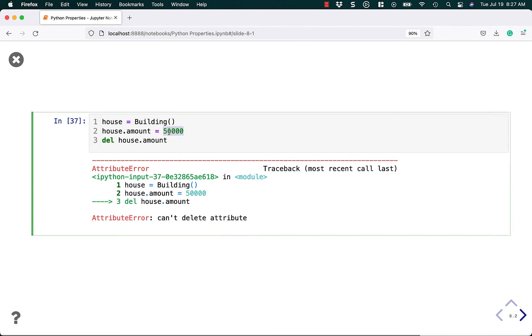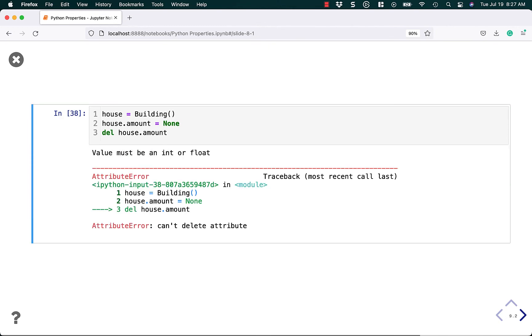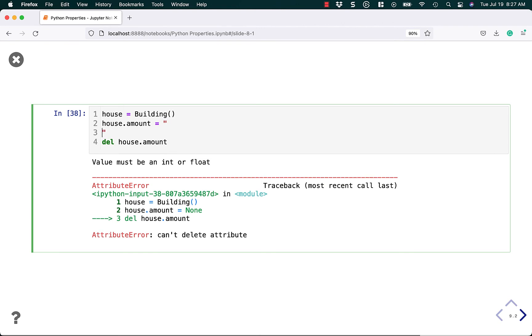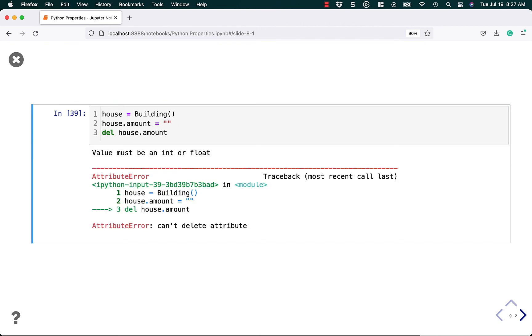Now, of course, you could just set it to none or something, which doesn't work. We could set it to empty string. Does that work? No.